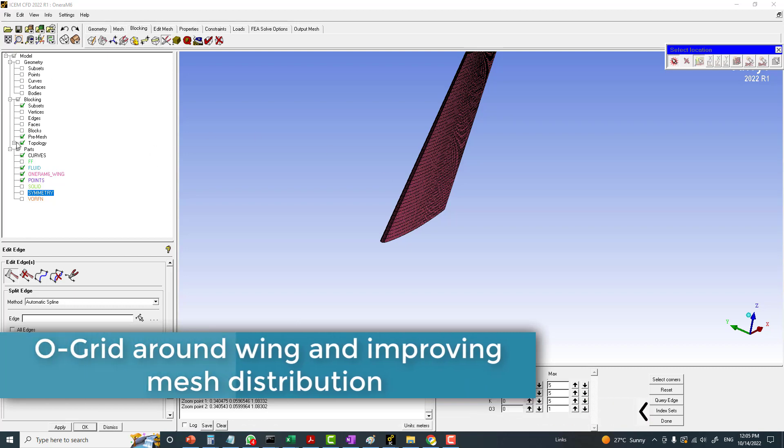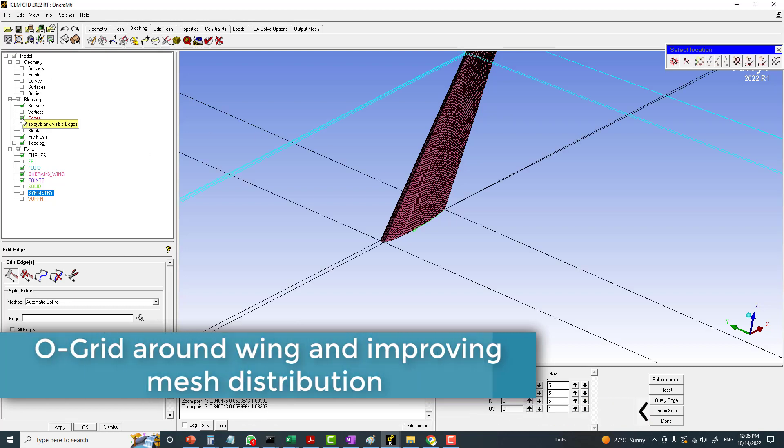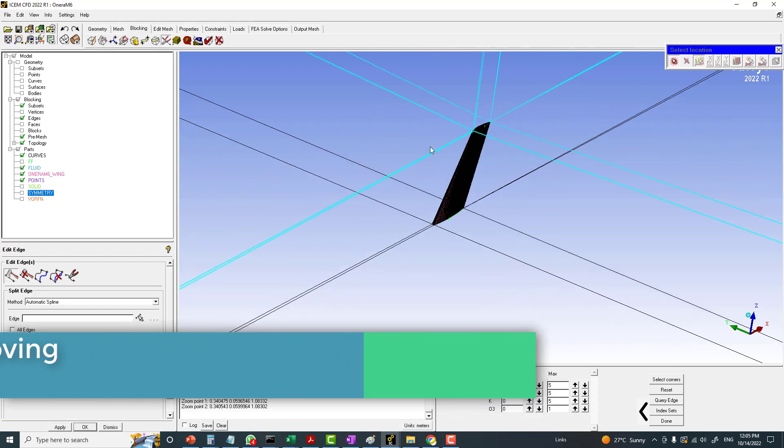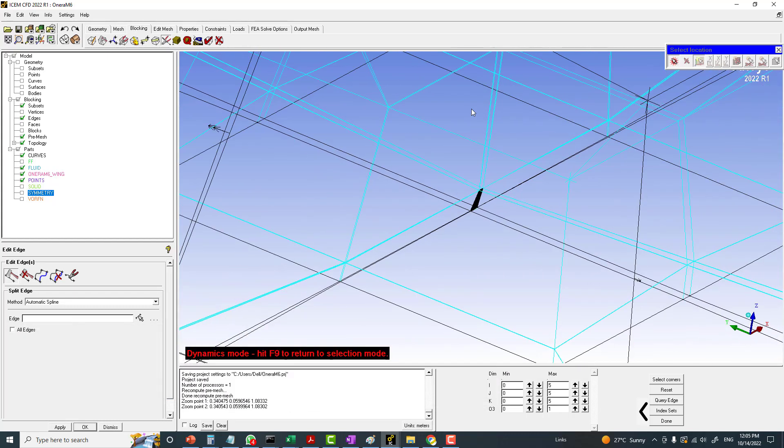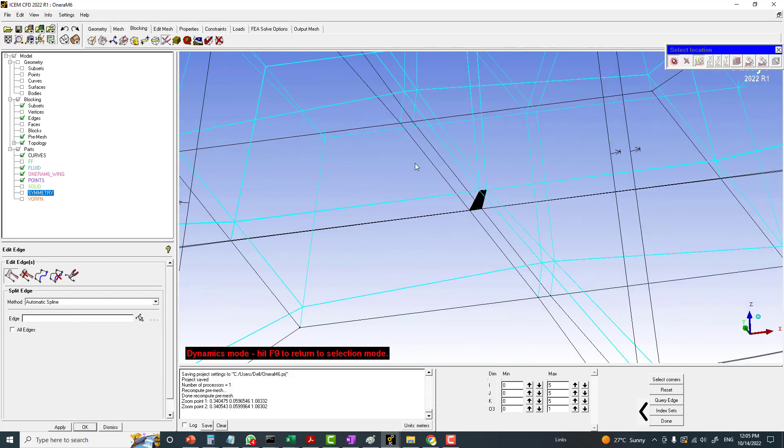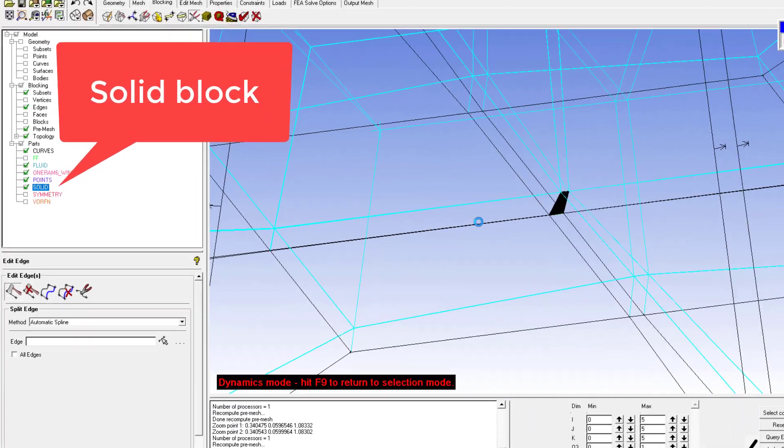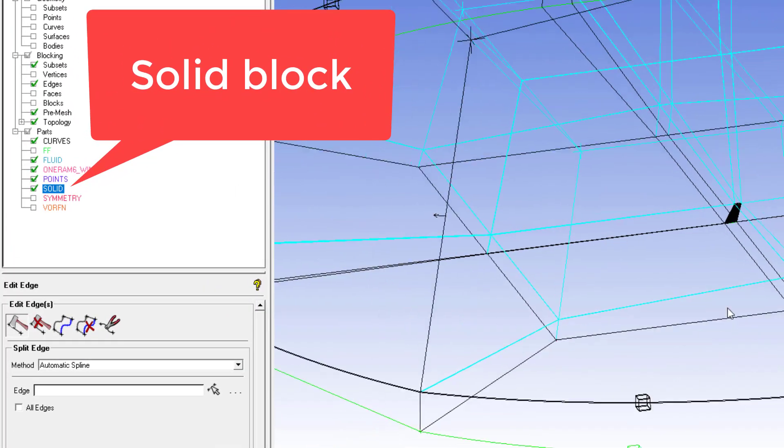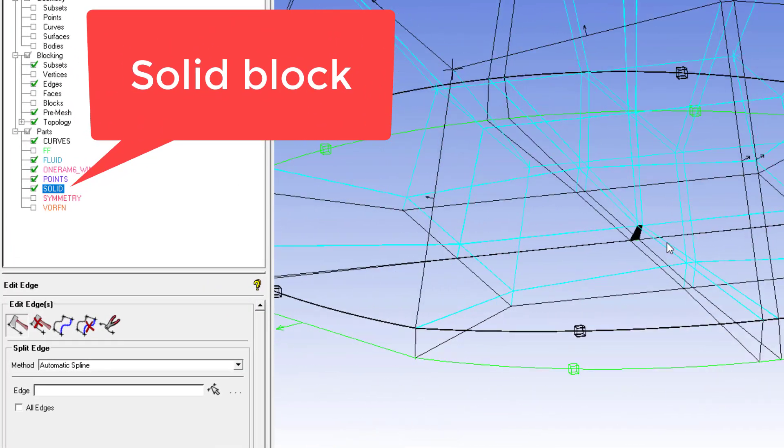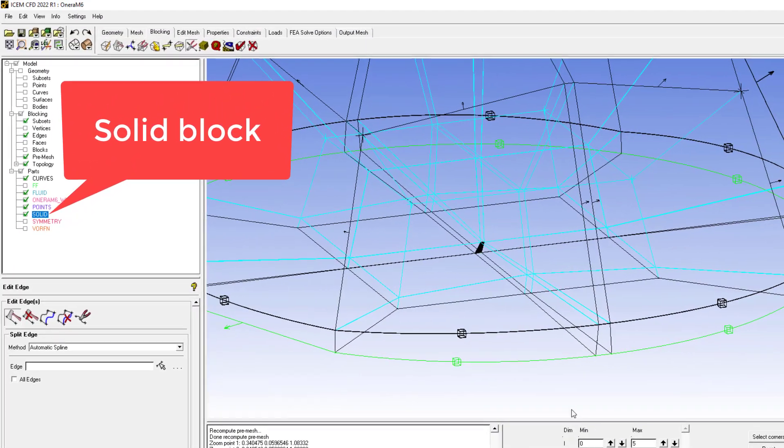First of all, you have to display edges and also display solid block which is inside the wing. And now limit the blocking view.